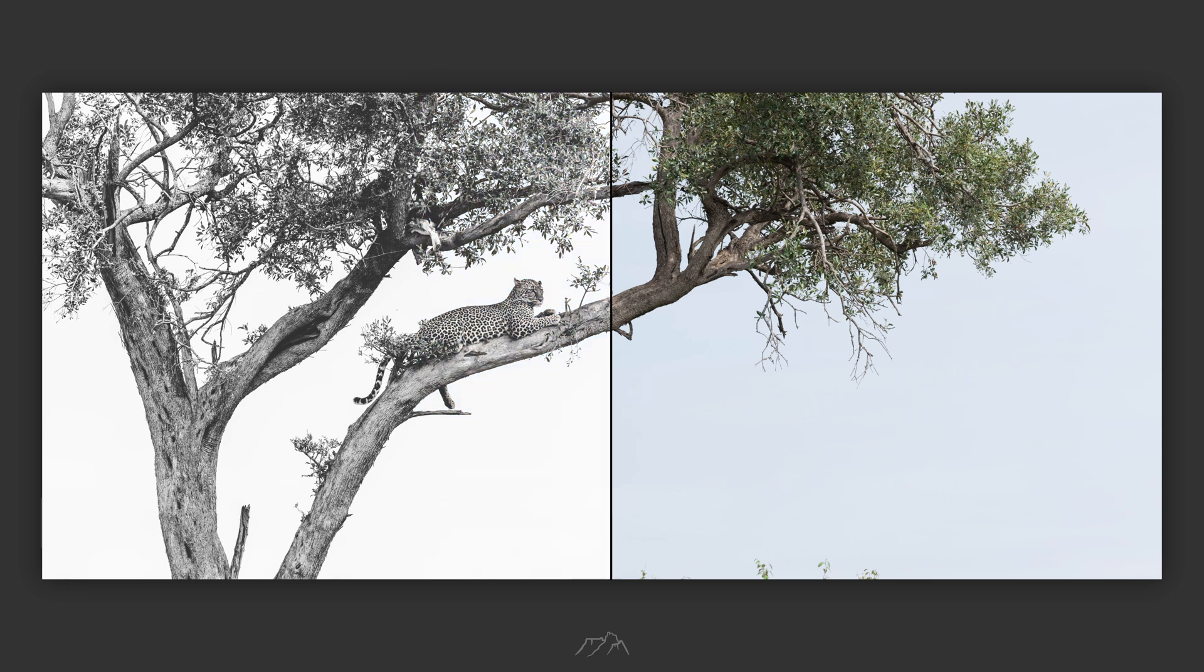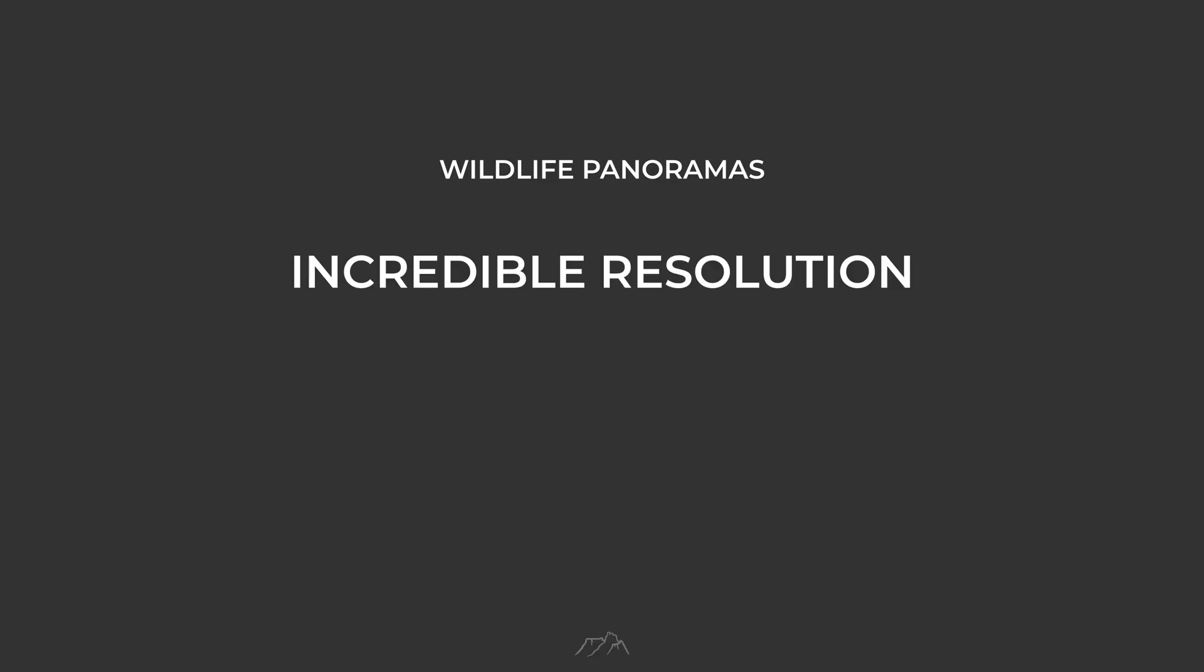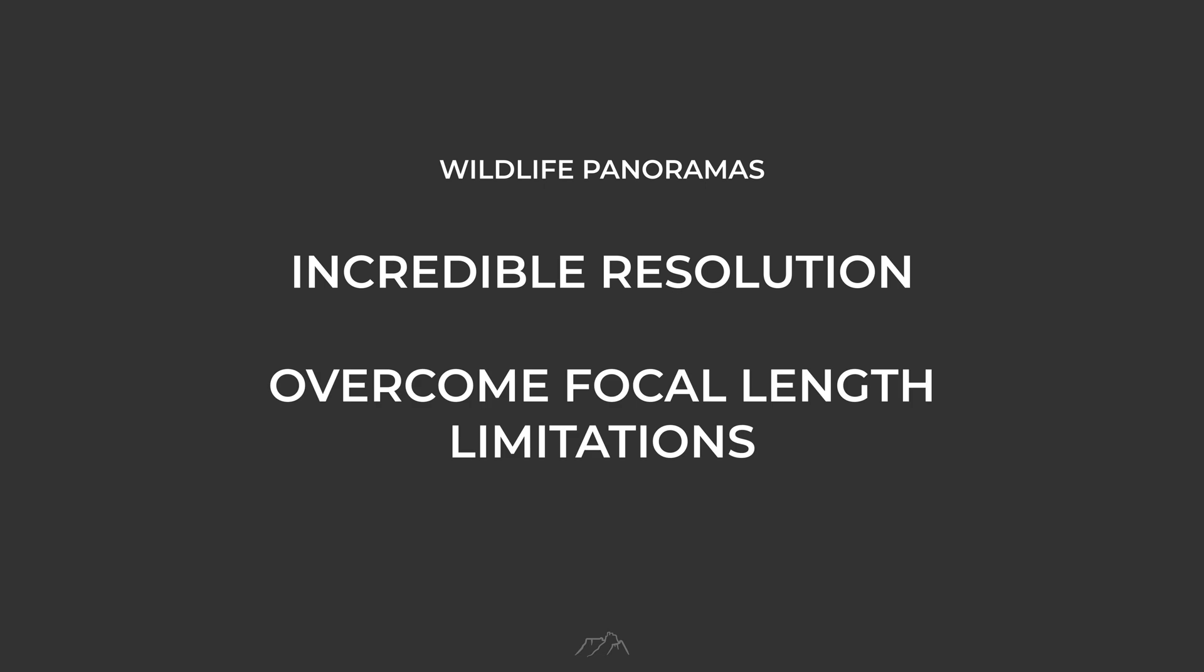Later in this video I'll show you exactly how I edit this image, but first let's talk about how to shoot it and why this technique is so powerful.